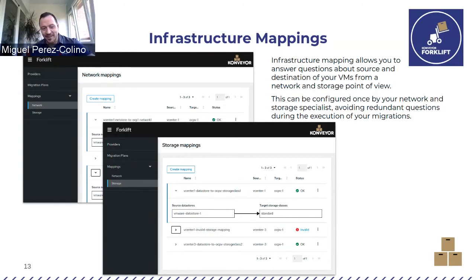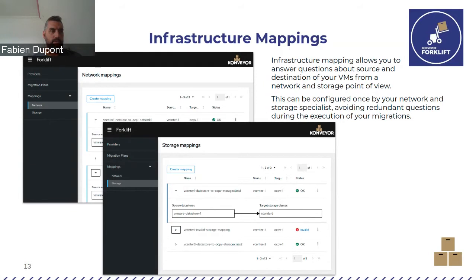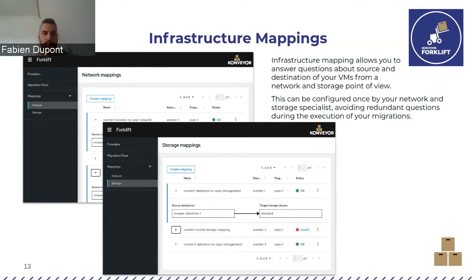One feature the engineers implemented that I really like is the ability to select a dedicated network for migration. You can create a network just for migration to ensure you don't impact any production workload — the same way any virtualization platform recommends a dedicated network for storage or backup. You don't want interference from the migration traffic on your main storage network.